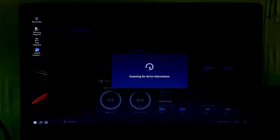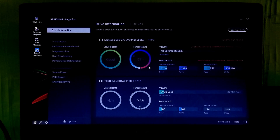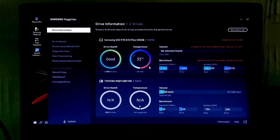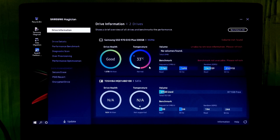Hi guys, this is Shuman from AAC Technical. In this tutorial, I am going to show you how to make a NVMe M.2 SSD as a primary boot device on Acer Aspire E15 E5-575-50RM. In our previous tutorial, I showed a complete installation guide for NVMe M.2 SSD. You can check out our previous tutorial link in this video description.